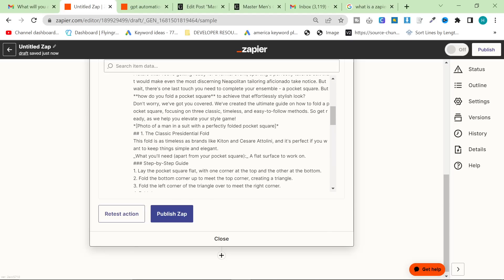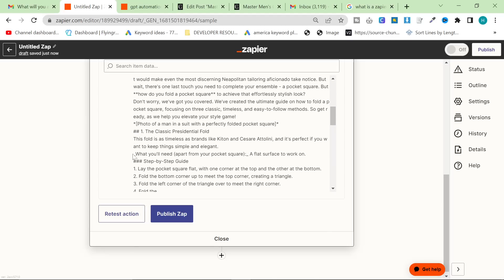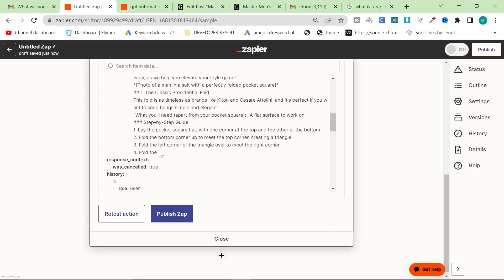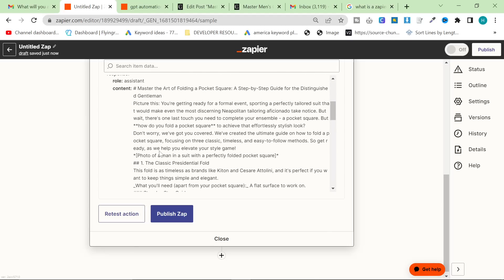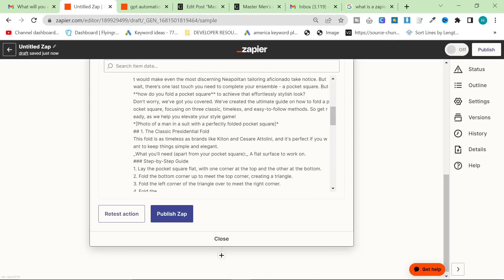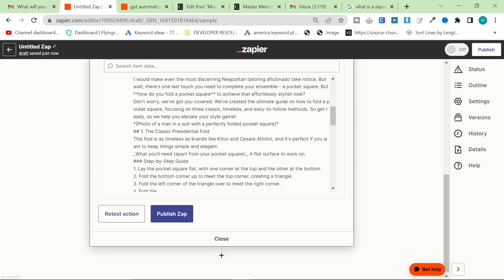Another thing that we can do is after we've posted the blog post, we can post it to Pinterest. We could post it to LinkedIn, et cetera. Okay. So this is the end result here. It does seem to have actually written it in Markdown formatting today, which is super nice.